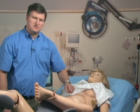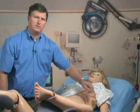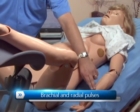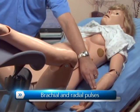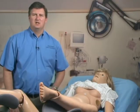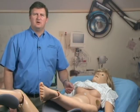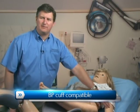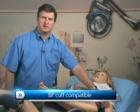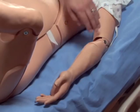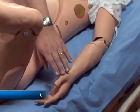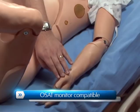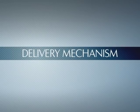NOEL also comes standard with brachial and radial bilateral pulses. You can also auscultate Korotkoff sounds using a real blood pressure cuff. And a real OSAT monitor can be used on the left index finger.